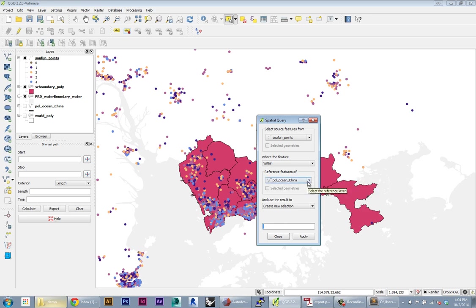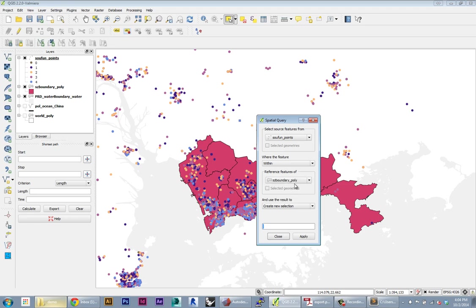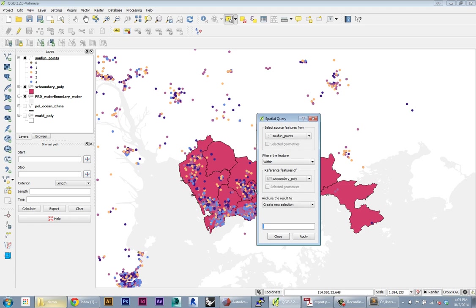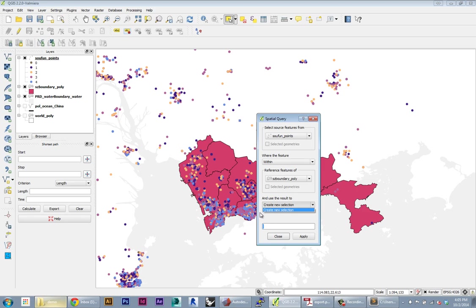This will be our Shenzhen boundary poly, and use this result to create a new selection. Hit apply. This will take a while to process because it's basically crunching all the points to figure out which ones are within the file. It'll typically get to a certain percentage, and then it'll just stall for a long time - don't worry.